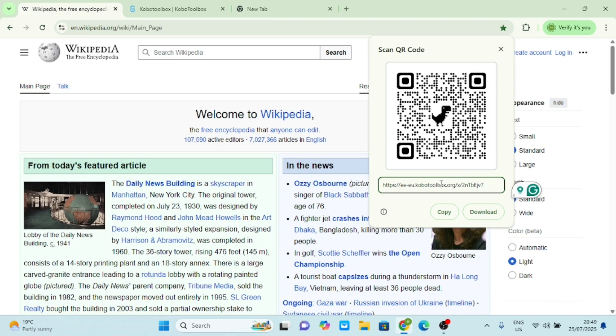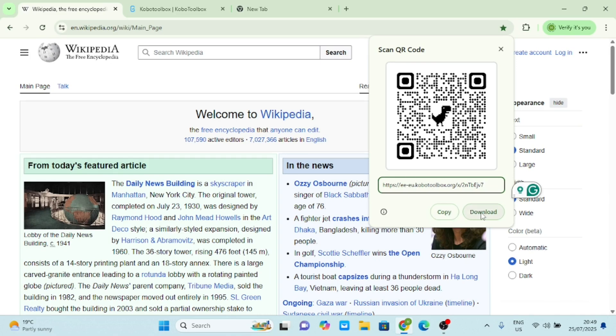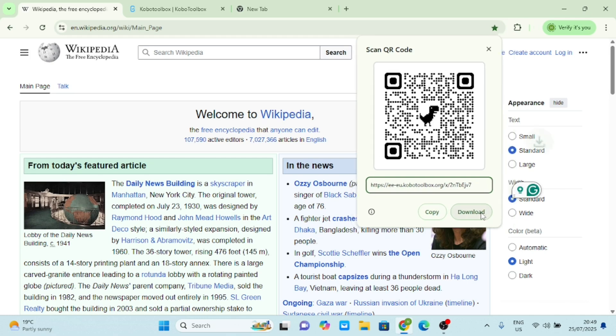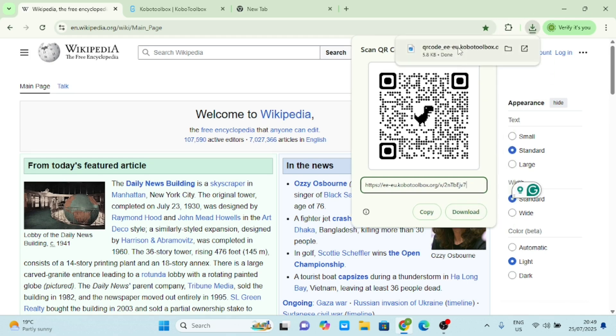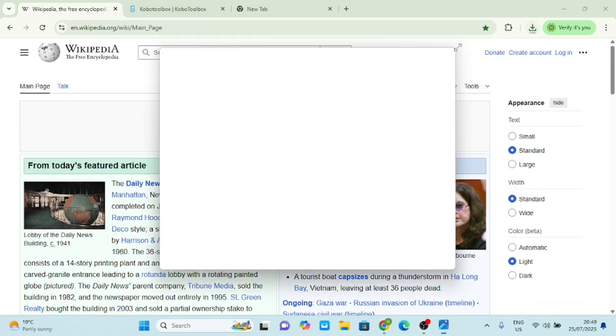So now what I have here is my Kobo Toolbox link itself. It has HTTPS colon double slash ee.eu.kobotoolbox.org. So this is it here. What I'll do is download this. You see, the moment I download this, I'm going to open it on my machine. So this is the QR code here.